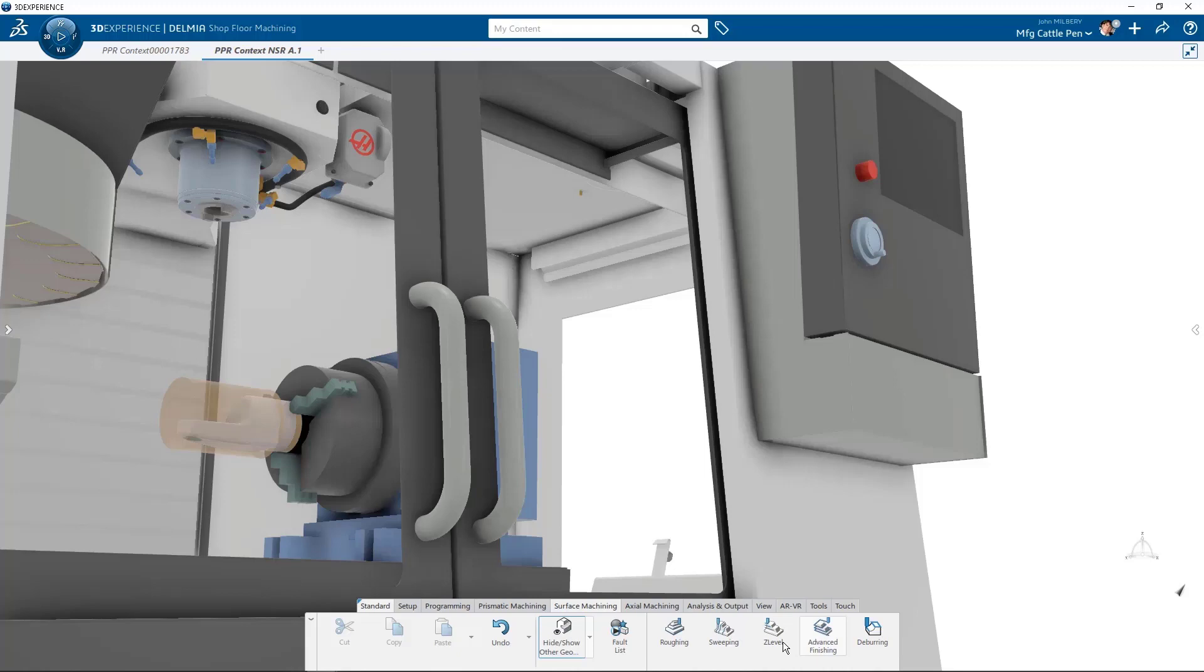Advanced finishing is a finishing operation that combines vertical Z-level passes with horizontal contour-driven passes. Deburring is an exciting new capability that can automatically detect sharp edges on finished parts and then chamfer these edges.